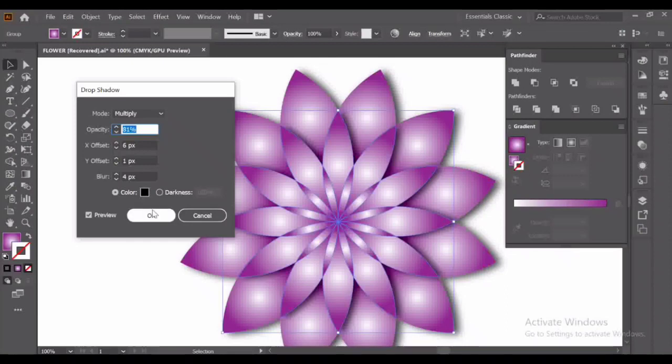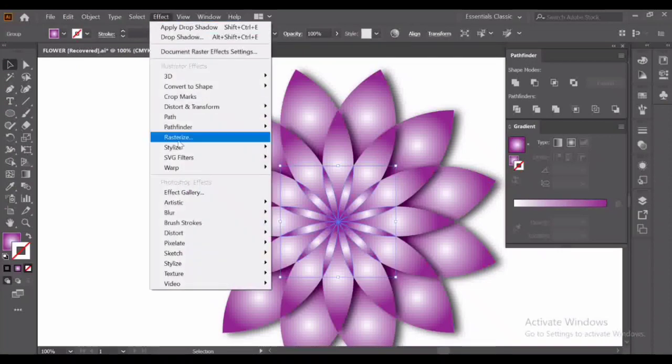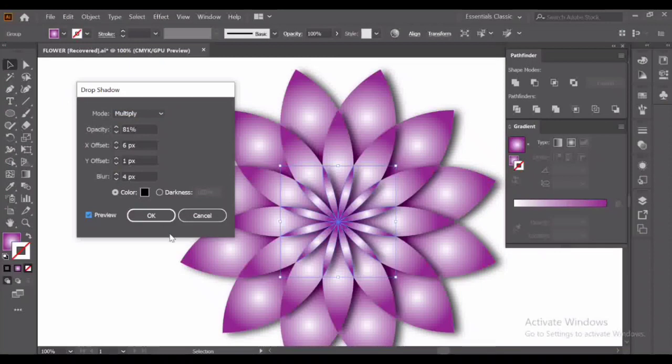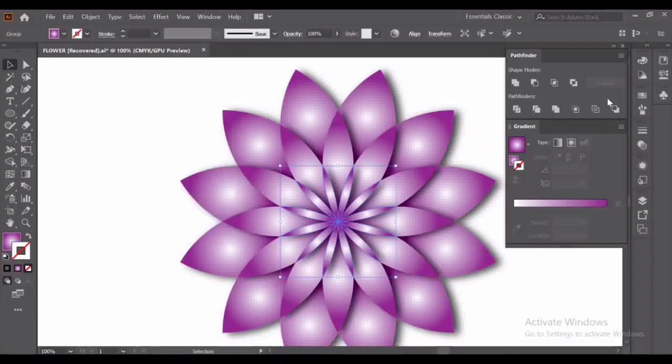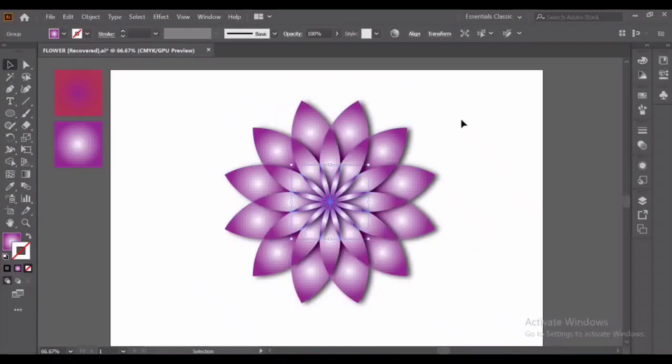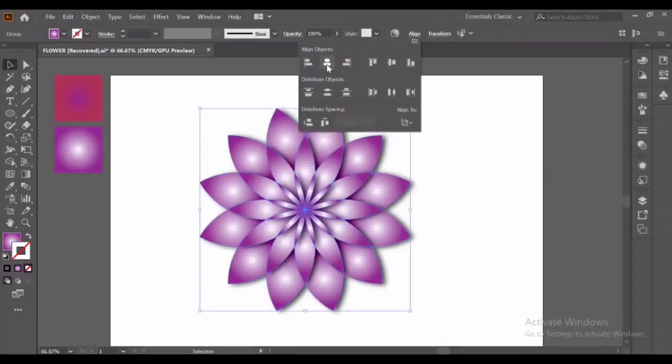Effects, Stylize, Drop Shadow, preview and OK. Again repeat those steps with the third one. Effects, Stylize, Drop Shadow, preview and OK. Now our geometrical flower is ready and here you can see the 3D effects on it.